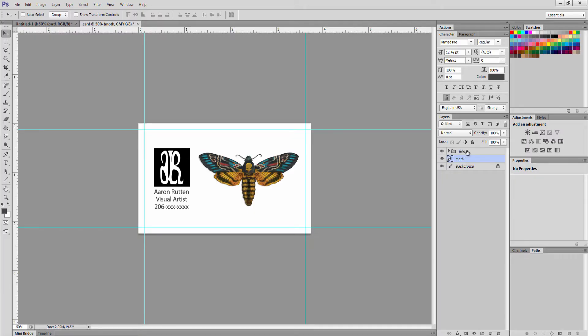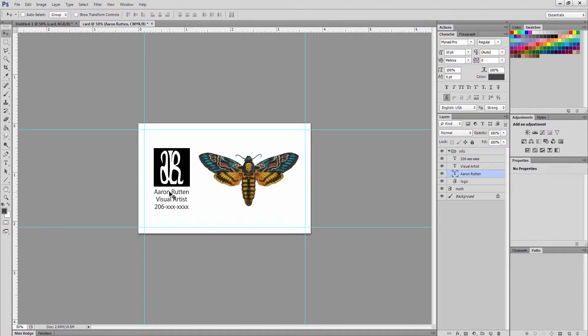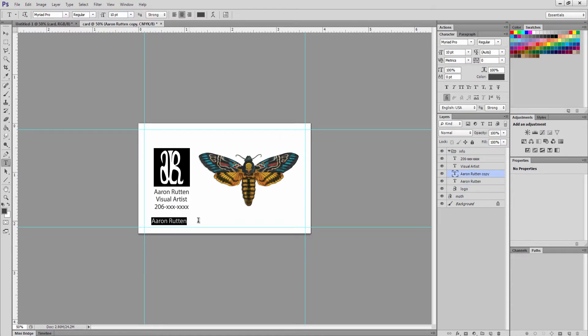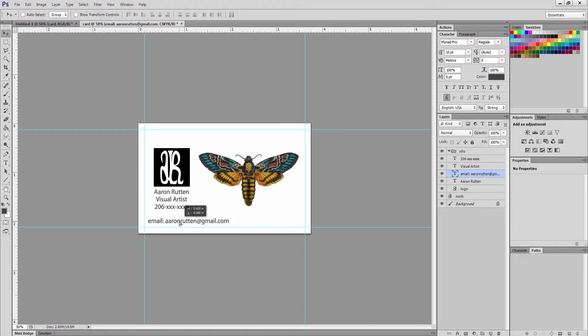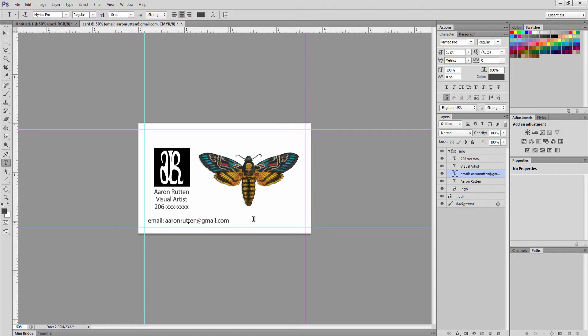Let's add some more text. I'm going to go back to this info layer and clone some of this text here by holding alt on my keyboard and let's put some more contact info. It's good to let people know how to get a hold of you, and if you have a website that's even better to put on your card.